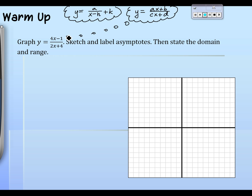If you don't have notes from yesterday, check the video, get the PowerPoint, or copy from a friend — we covered how to find the vertical and horizontal asymptote in this new form. Jason, what's the vertical asymptote and how do you get it? The equation is x = −2 as the vertical asymptote. He's following his notes: the formula is negative d over c, so it's −4/2, giving x = −2.